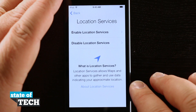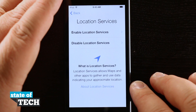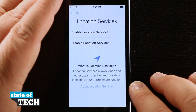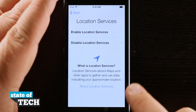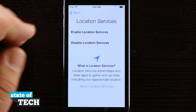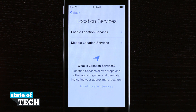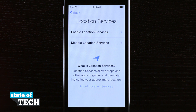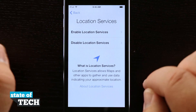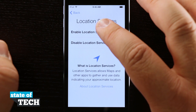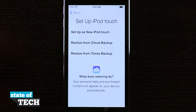It's going to ask if I'd like to enable location services. With location services it's going to allow maps and other applications to gather my location and give the approximate location of where I'm standing. You have the option to either enable or disable these features. I'm going to go ahead and enable, which is what I like to do.